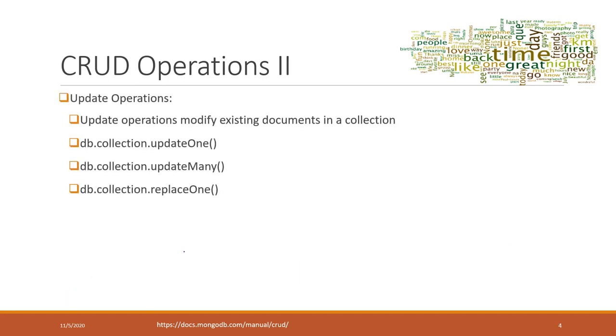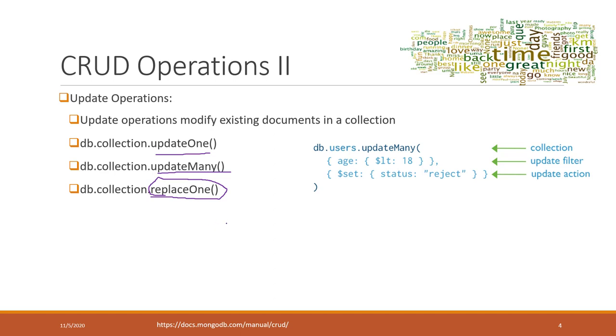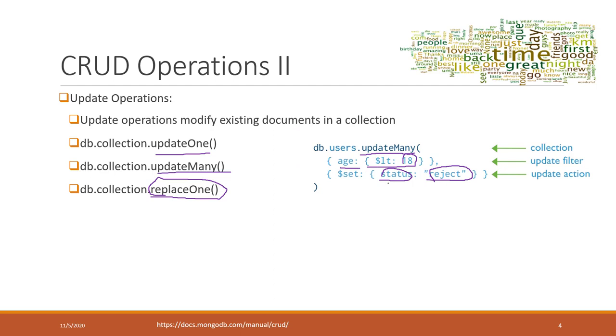For update operations, you can update one document, you can update multiple documents, or you can simply replace the entire document by using a replace function. I'll give you one example, though we are not going to do that in our lecture, only in our lab. For example, here we want to update all the records where their age is less than 18. We set their status key to reject. For all the users whose age is under 18, their status will be reject. That is what this update operator does.